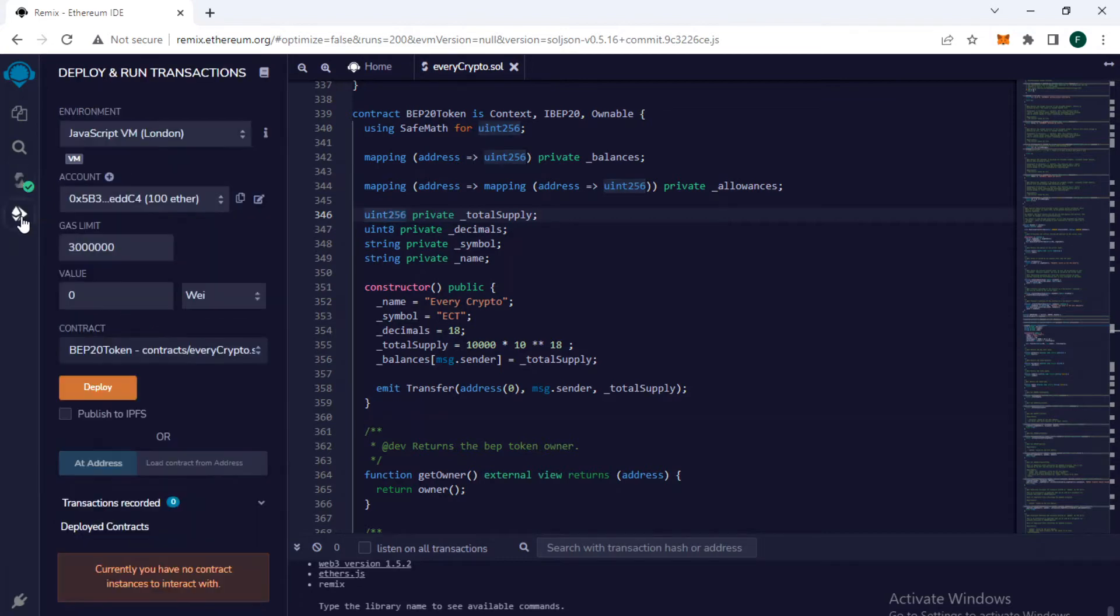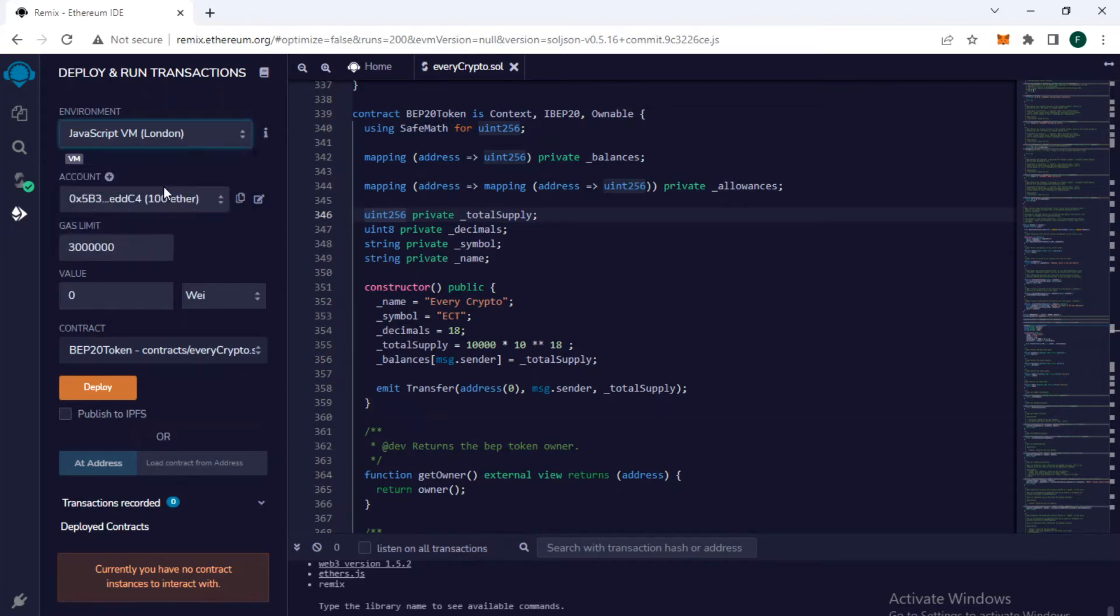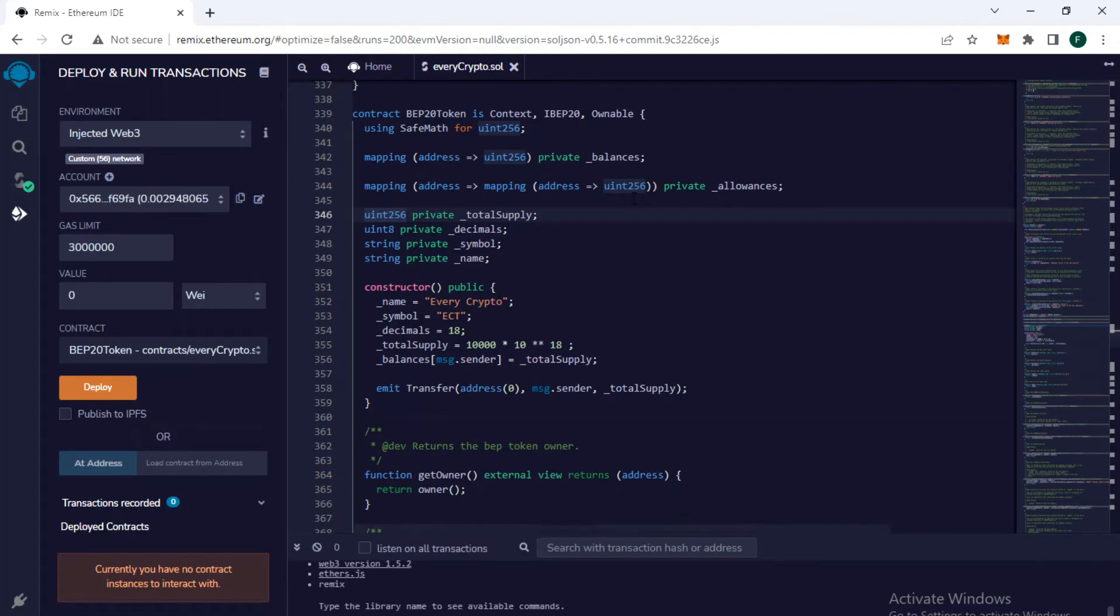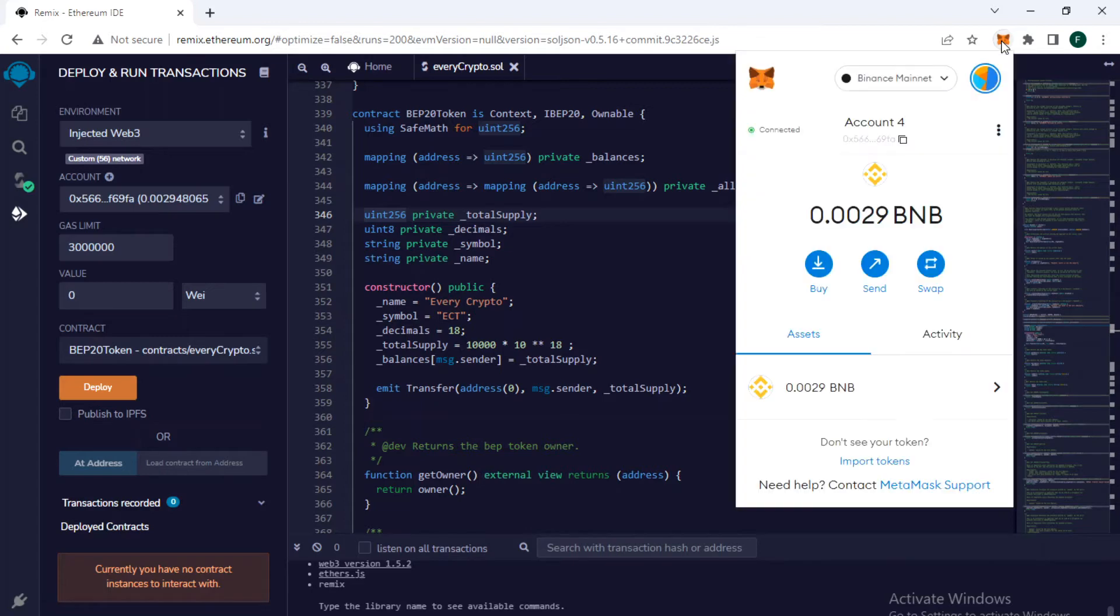Go here and we need to select Injected Web3. You can see my account address has changed. Now we need to go to MetaMask and make sure that we are on the mainnet, not on the testnet.